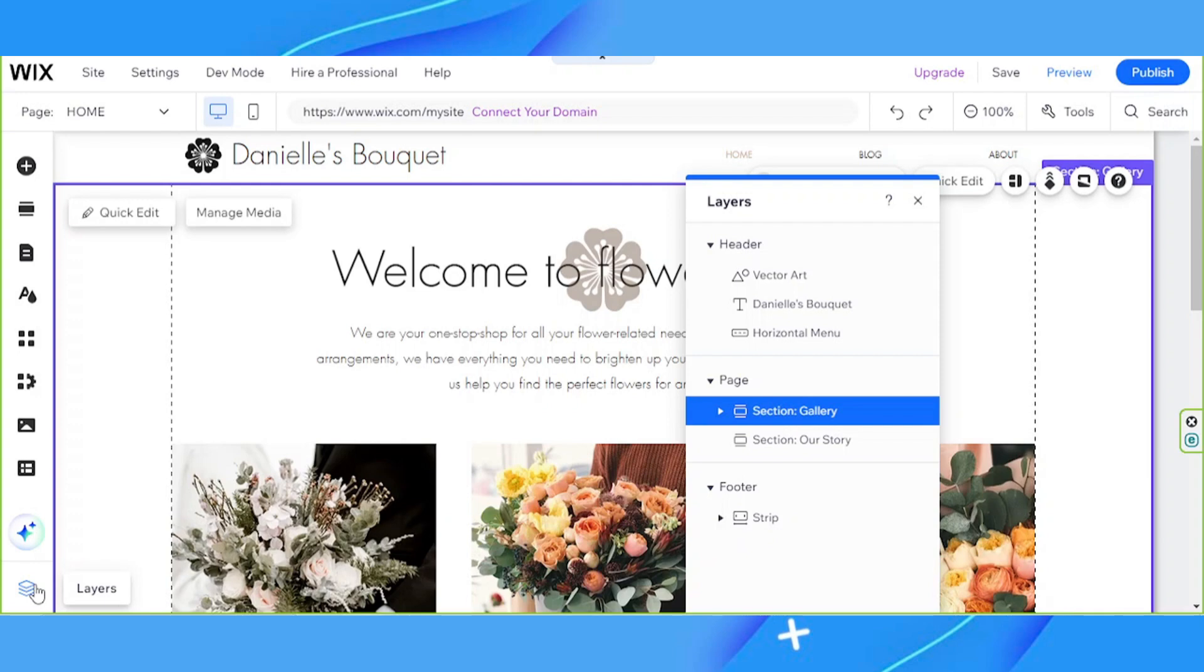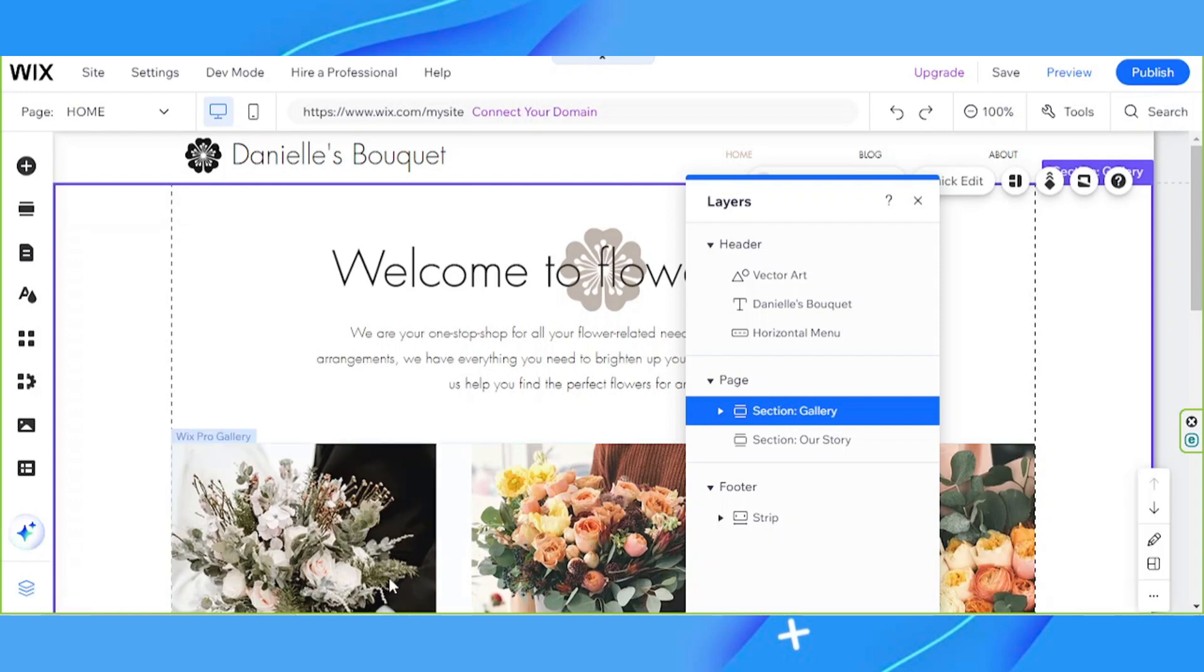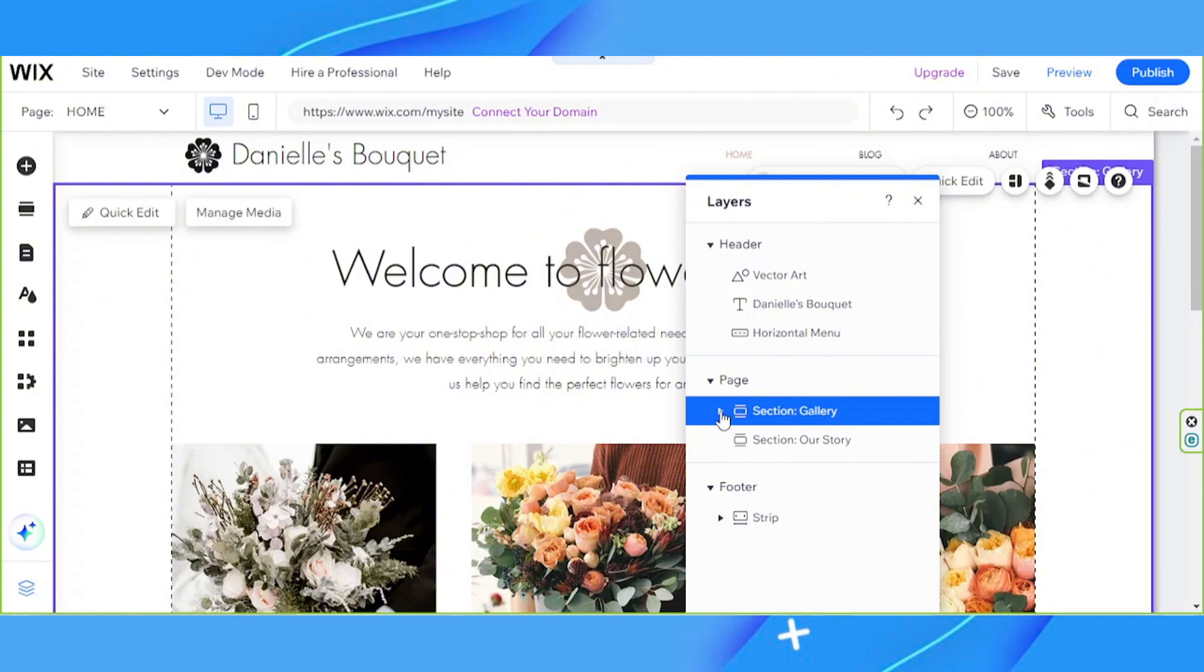Depending on where your element is placed, click on Header, Page, or Footer. Expand the section where the element you want to select is located. You can click on this arrow to expand.